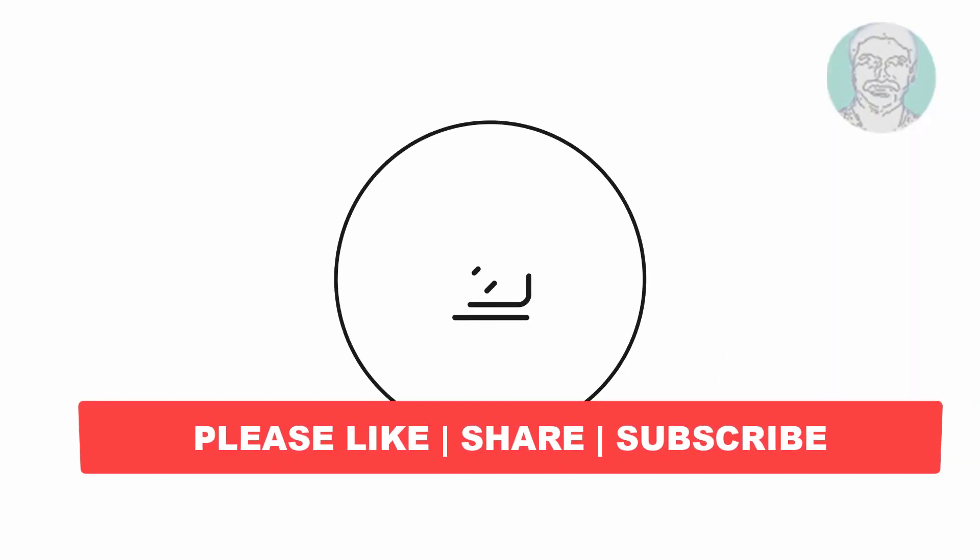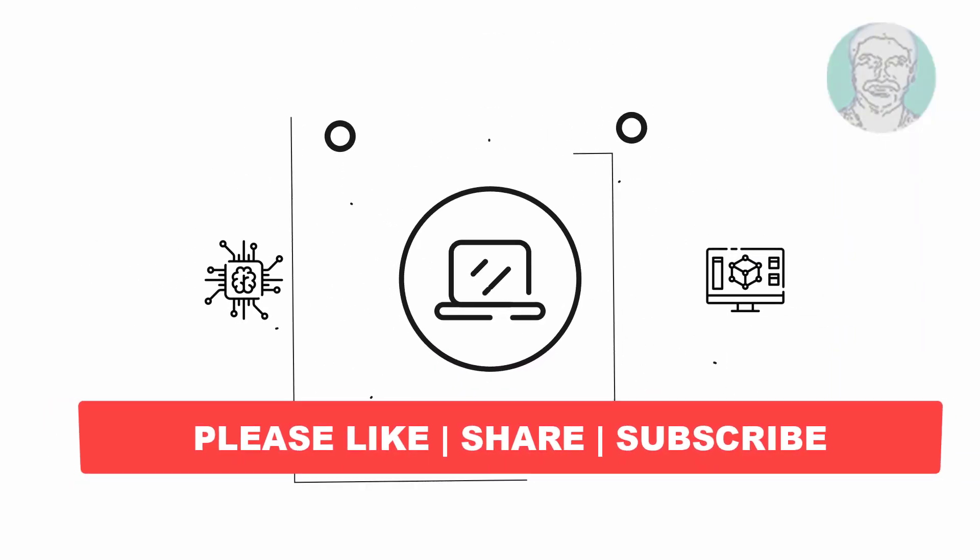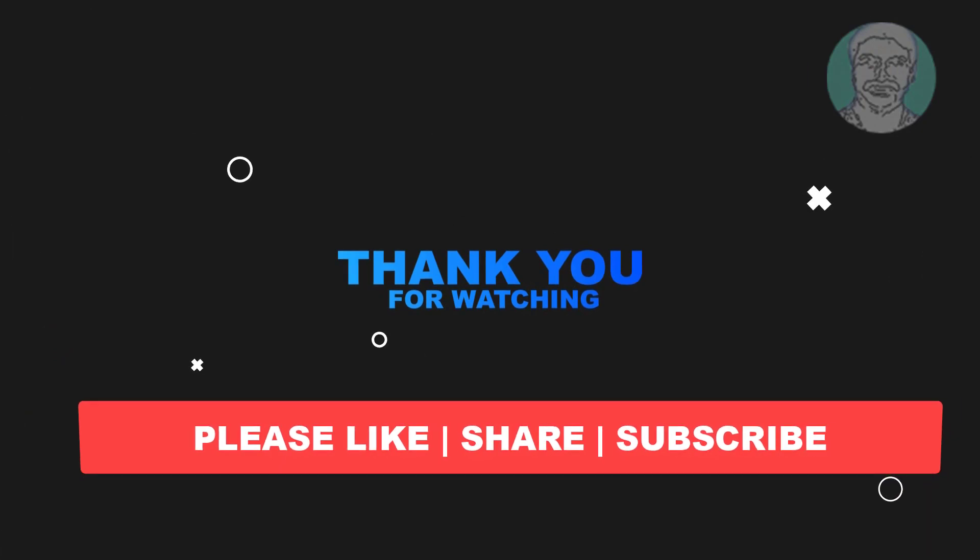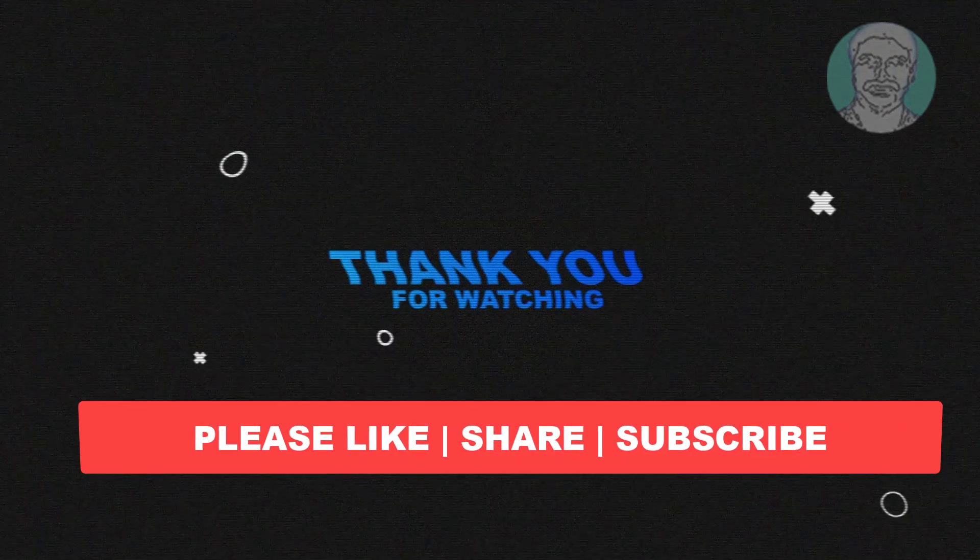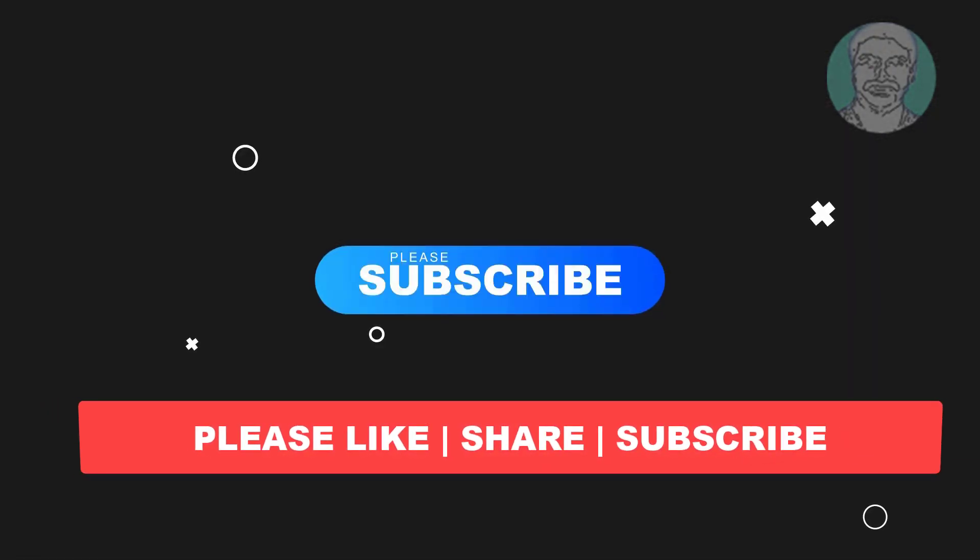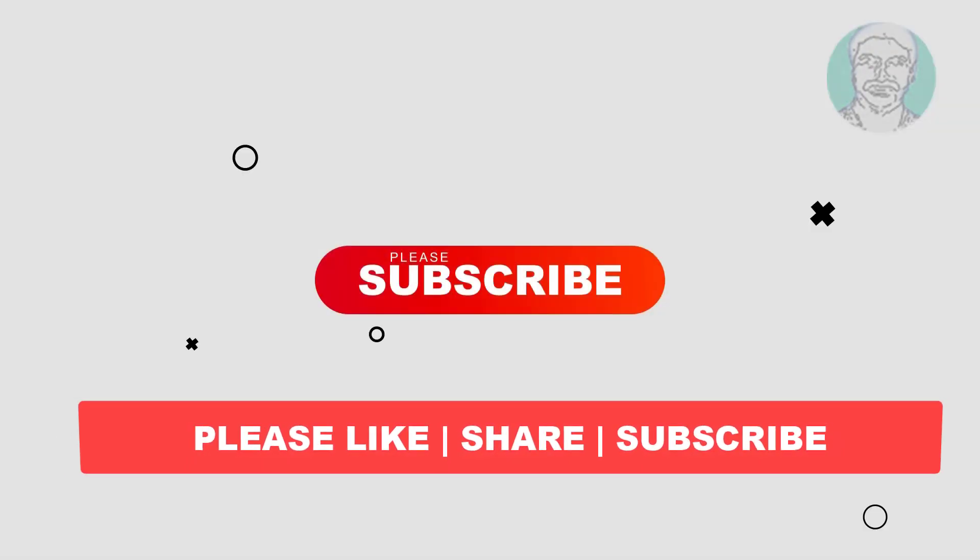I hope this video tutorial helps you. Please like, share, and don't forget to subscribe to my channel. Thank you very much, see you next video.